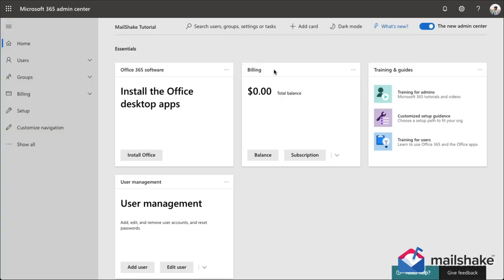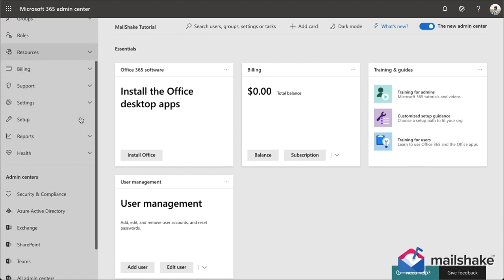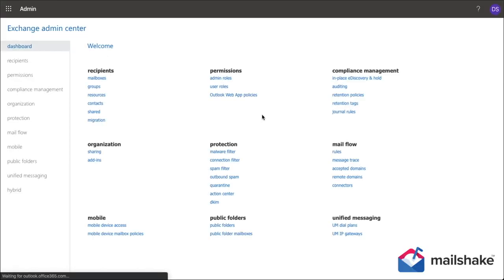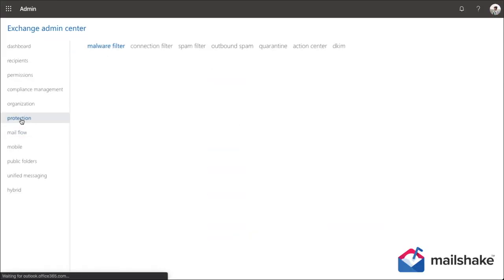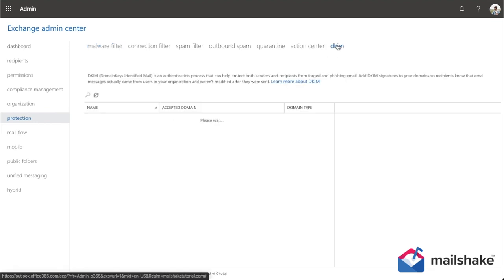On the left-hand side navigation menu, we'll find show all, under which we'll find Exchange. Again on the left-hand navigation, protection. And now on the top navigation, DKIM.